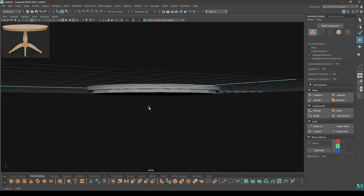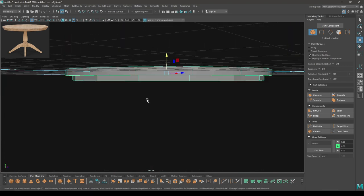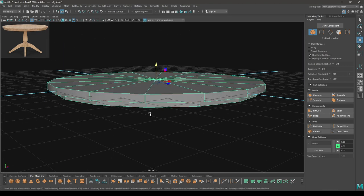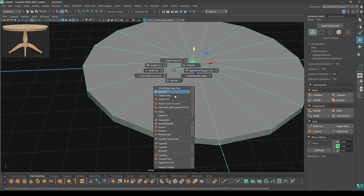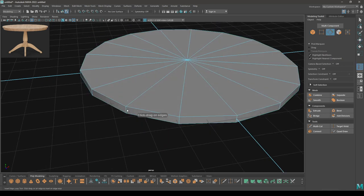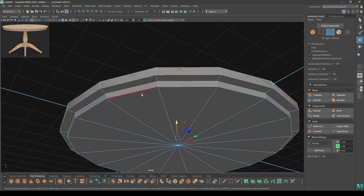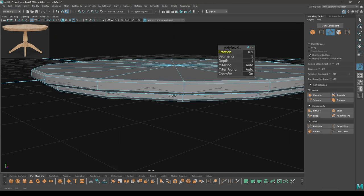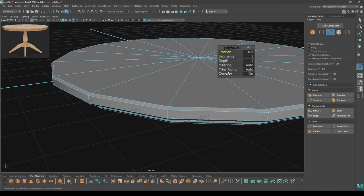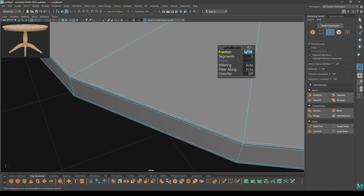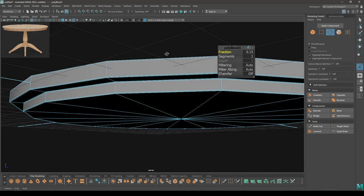So our top is done. Let's add some supporting edges so that we can smooth it. There's a very easy way: you can either use the multi-cut tool or insert edge loop tool and add edges, or you can select the edges you need supporting edges for, then bevel, turn the chamfer off, and decrease the fraction. With this you can add supporting edges more precisely.